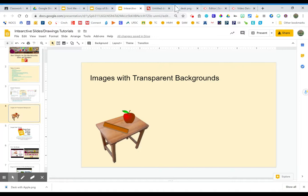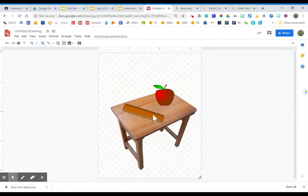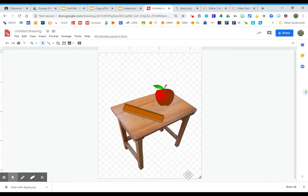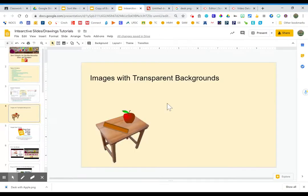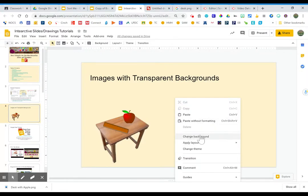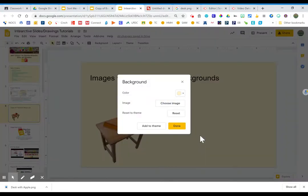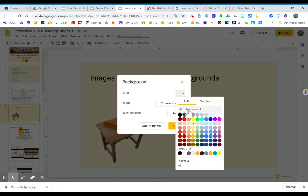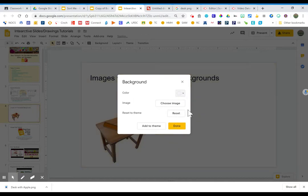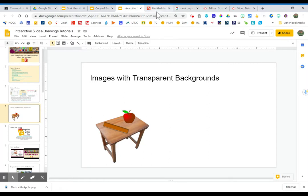So you can use Google drawings to create your own compilations of things and then make that have a transparent background. There is not an option for transparent backgrounds. Well, let's see. I don't believe it goes 100% transparent with slides. I haven't tried it. I know for sure it works with drawings. So give it a try either way.